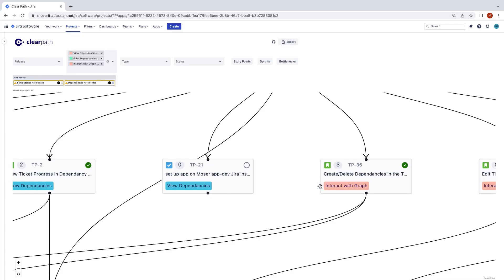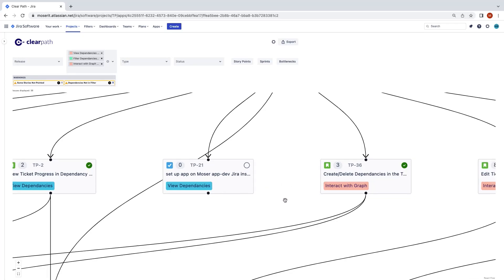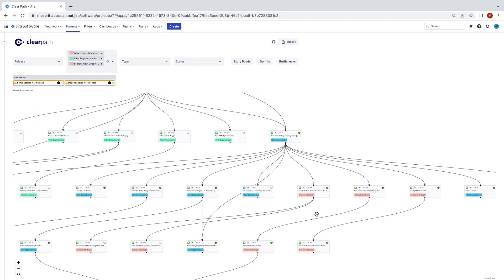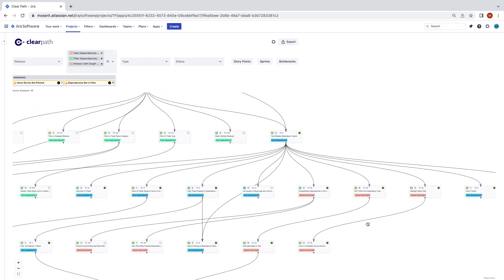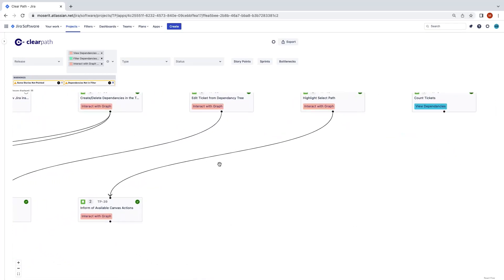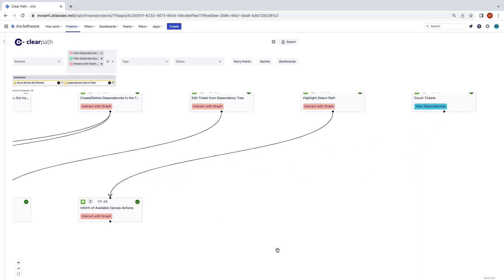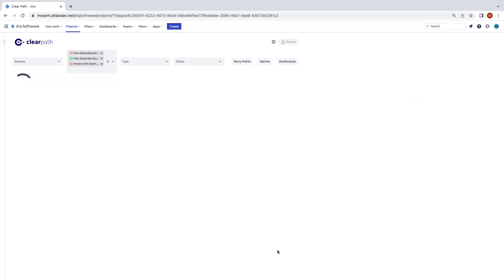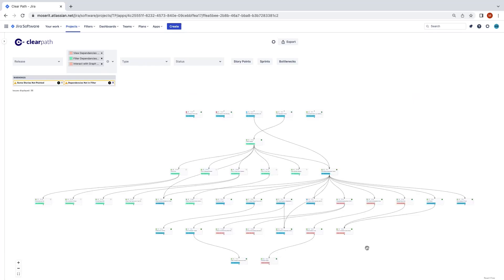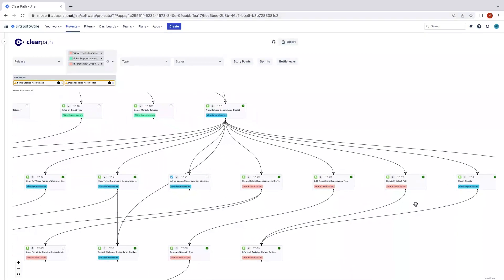If you make a mistake in relating two tickets to each other, you can add a blocking relationship by clicking a card handle and dragging it to another card. You can also remove a blocking relationship by selecting the desired link line and selecting Delete.